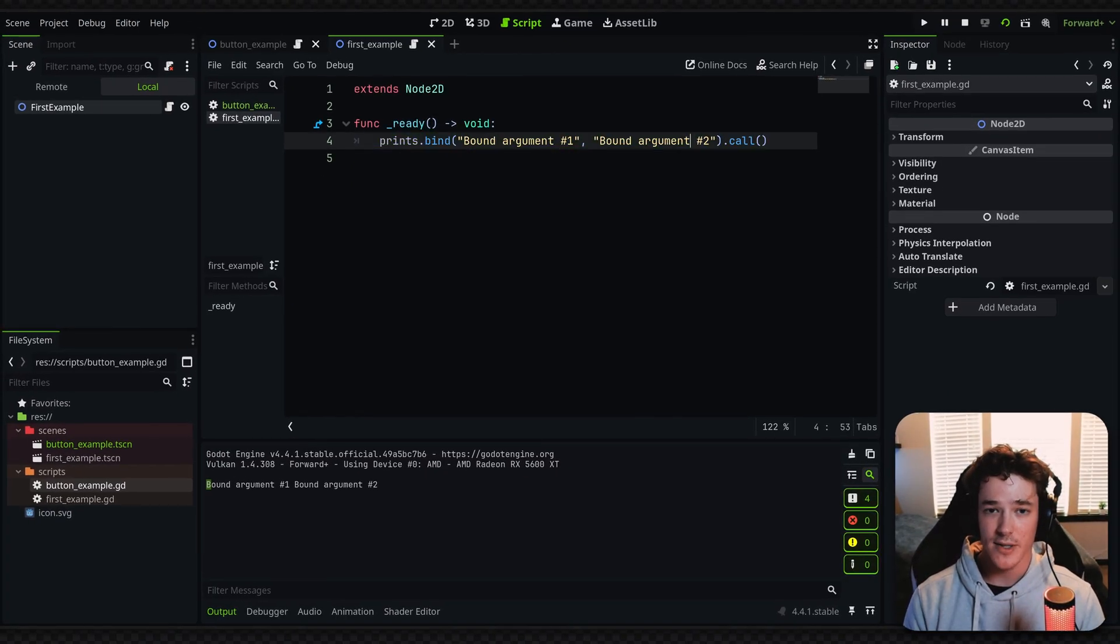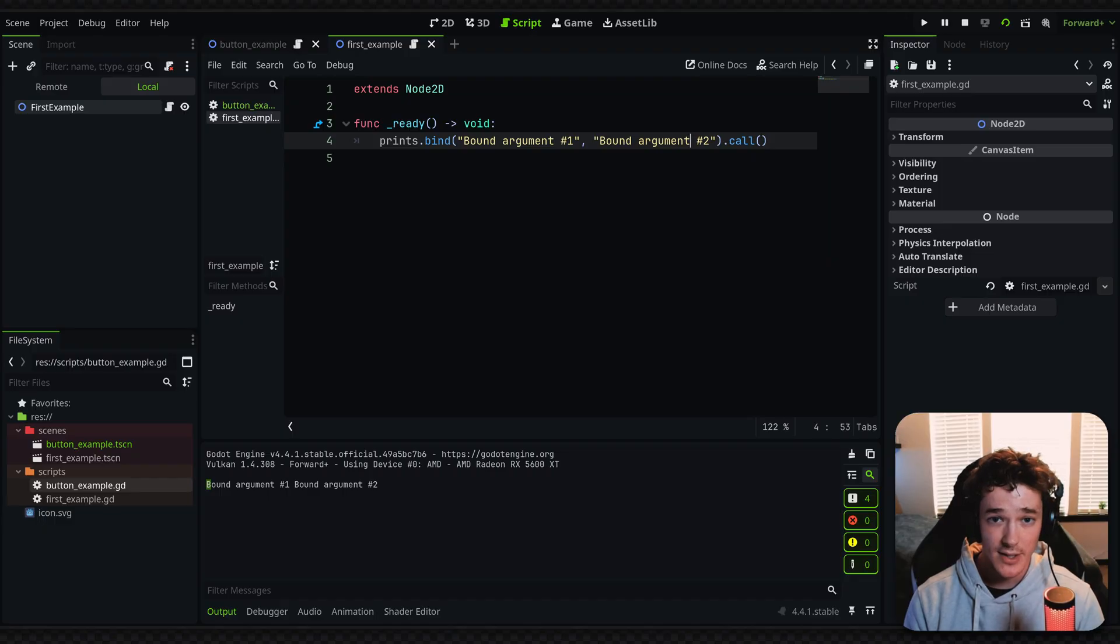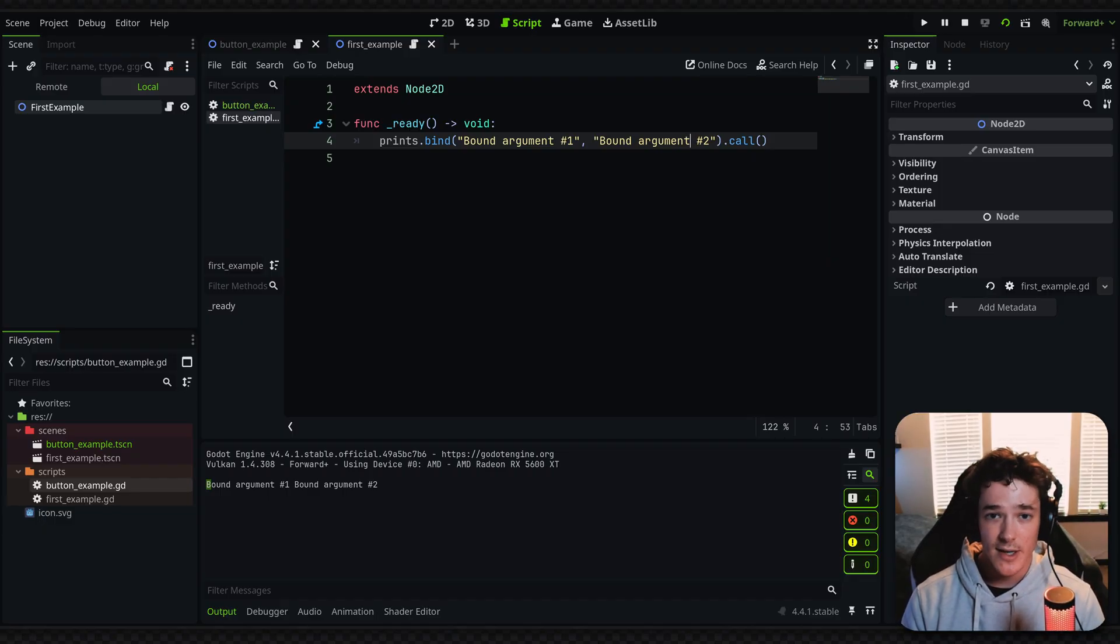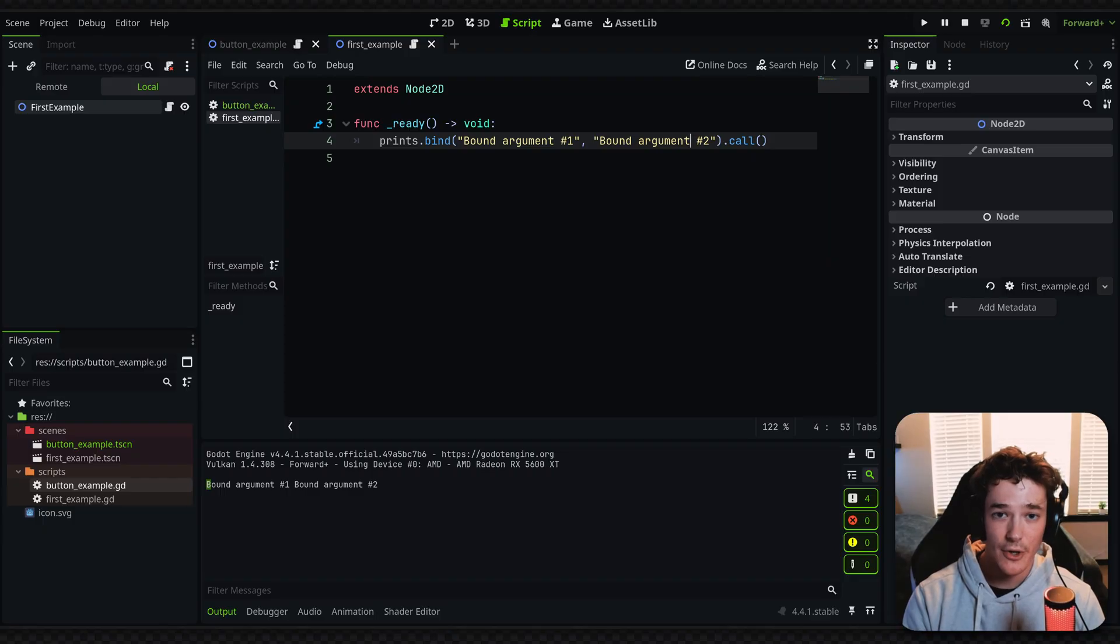That's kind of what brings us to the next main concept for binding. And that's the fact that whenever you bind arguments to a callable, it's like I said, essentially like baking those arguments onto the method call.